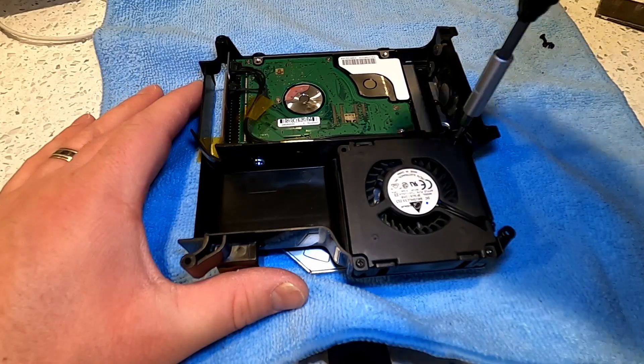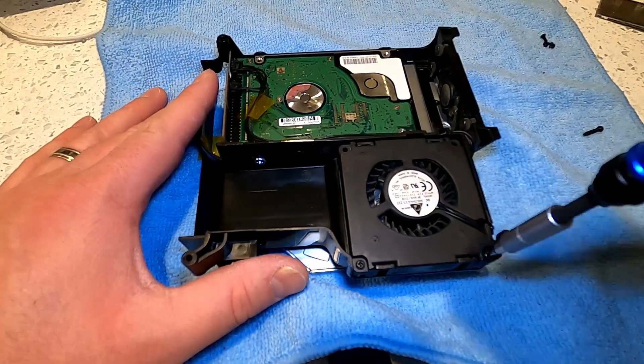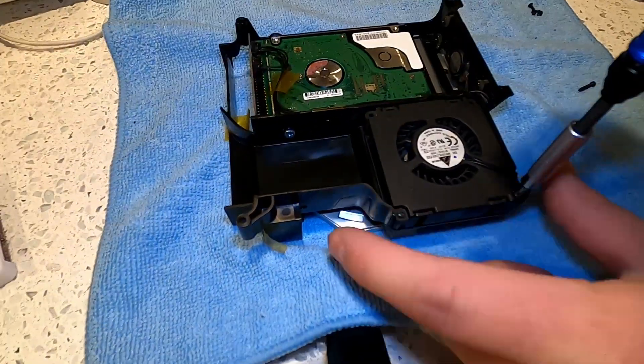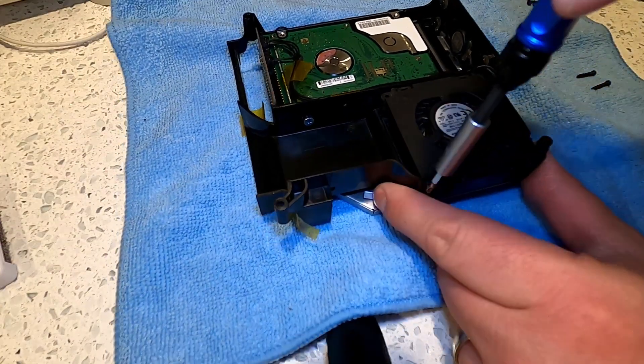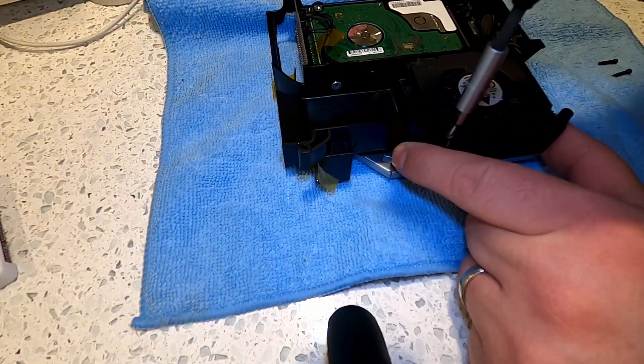With the screws removed we can lift away the caddy holding the super drive and hard drive. Next step is to remove the three Phillips screws holding the attached fan.